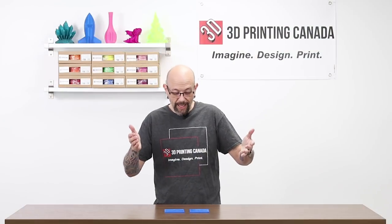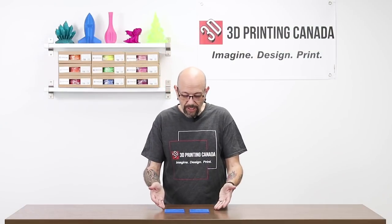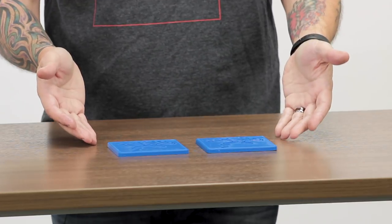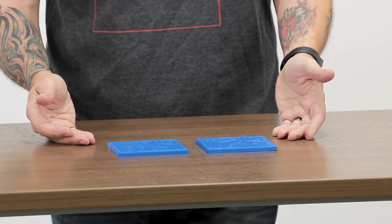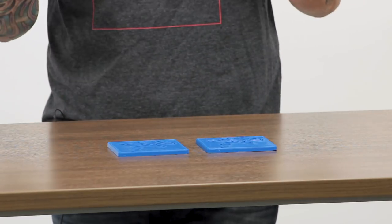All right, and here we go. Look, two Captain America coasters. Yes!